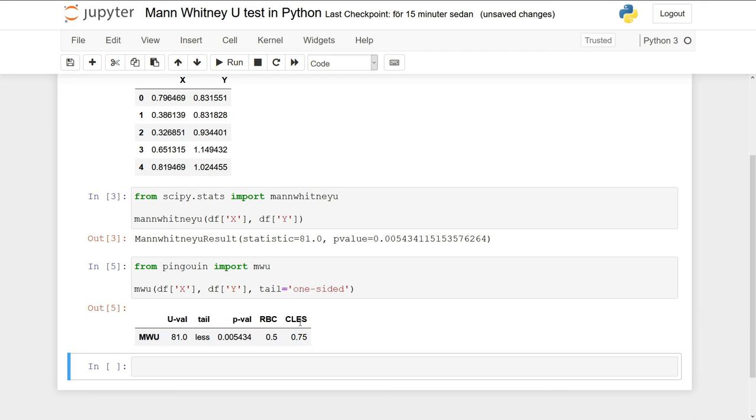And we will get the same result here, as well as something interesting: the common language effect size. We get a bit more information, and we can see the tail here—that it is 'less'—so that the x value is less than the y value.